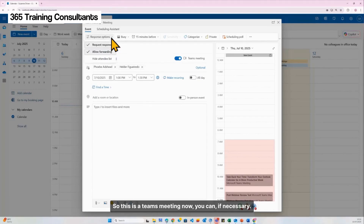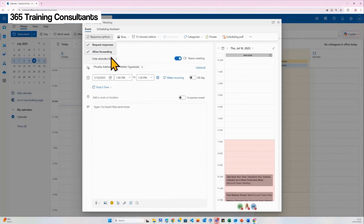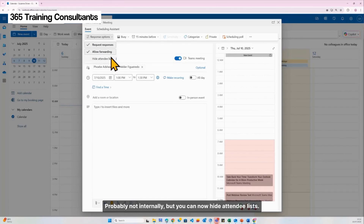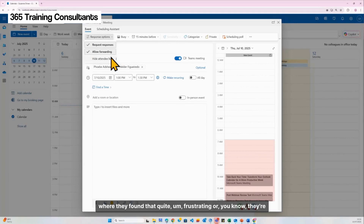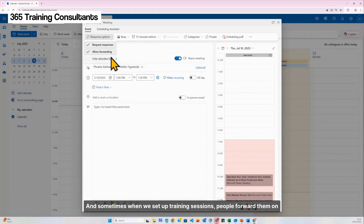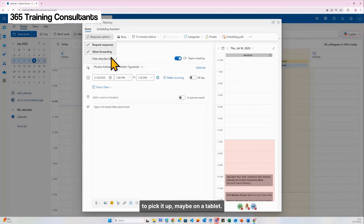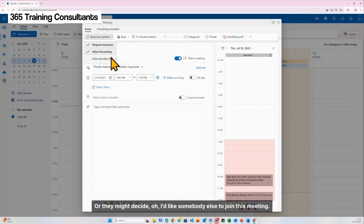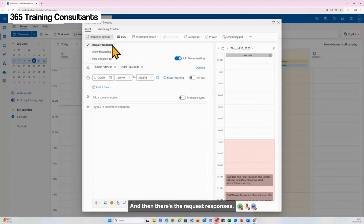This is a Teams meeting. You can, if necessary — probably not internally — hide attendee lists. A couple of people I've worked with found that quite frustrating when using Outlook for very specific reasons and they don't want the attendee list shared. You can of course forward meetings on, and sometimes people forward them to a personal email account to pick up on a tablet, or because they want somebody else to join. Do you want that, or do you want control over who's attending your meeting?